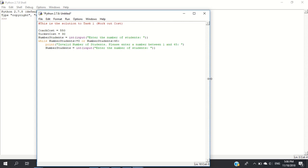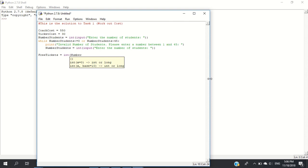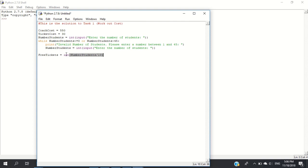Let's calculate how many free tickets we get. free_tickets equals the integer of number_students divided by 10. For example, if we have 35 students divided by 10, that's 3.5, and the integer part is 3, giving us 3 free tickets.